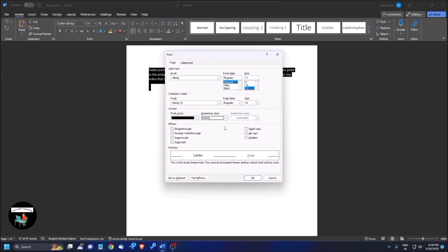Underline style combo box. None. Automatic. Underline style. If you want to underline the text, you can underline this. Strikethrough. If you want to use the strikethrough, strikethrough means it's a small line which is going through the text. Superscript and subscript that is specifically used for H2O or something like this. If you want to write something above the text or below the text, you can use that.